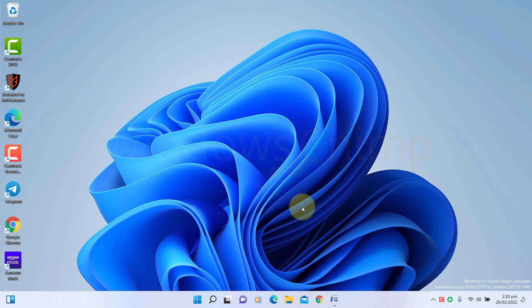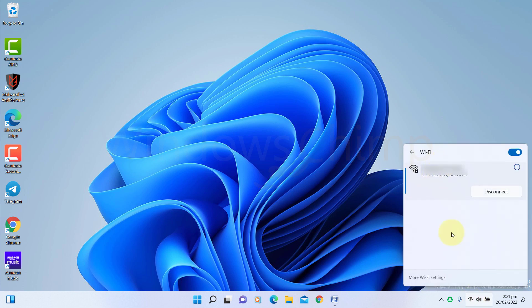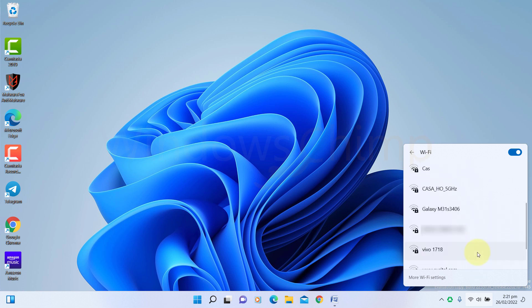But on Windows 11, you have to first click on the network icon, open the Quick Settings panel, and then click here to see the list of available networks. Why make it complicated when things were already simpler?